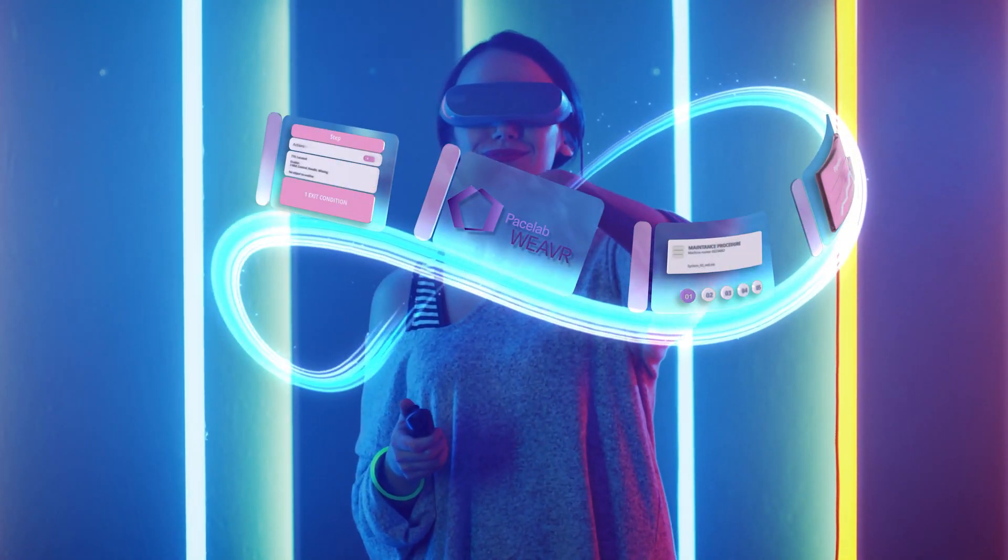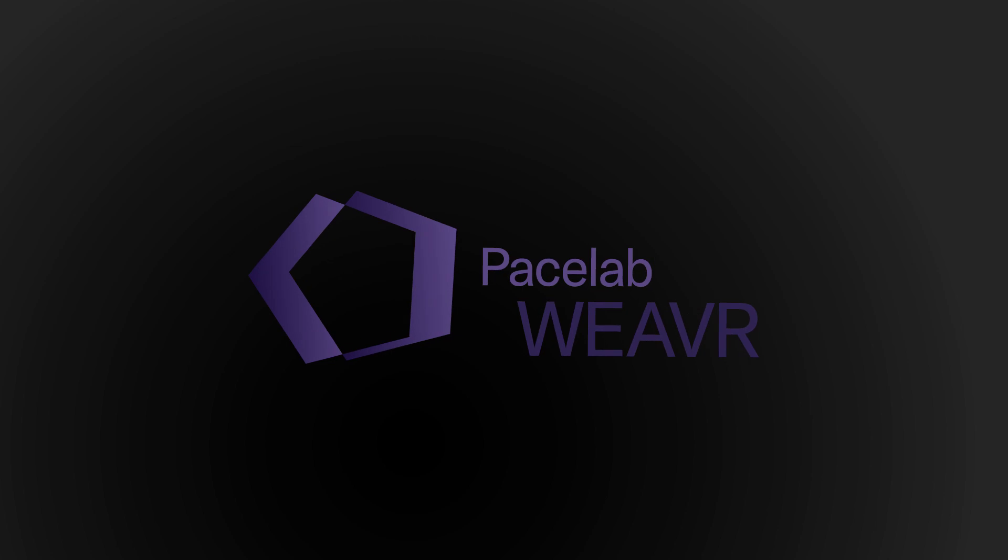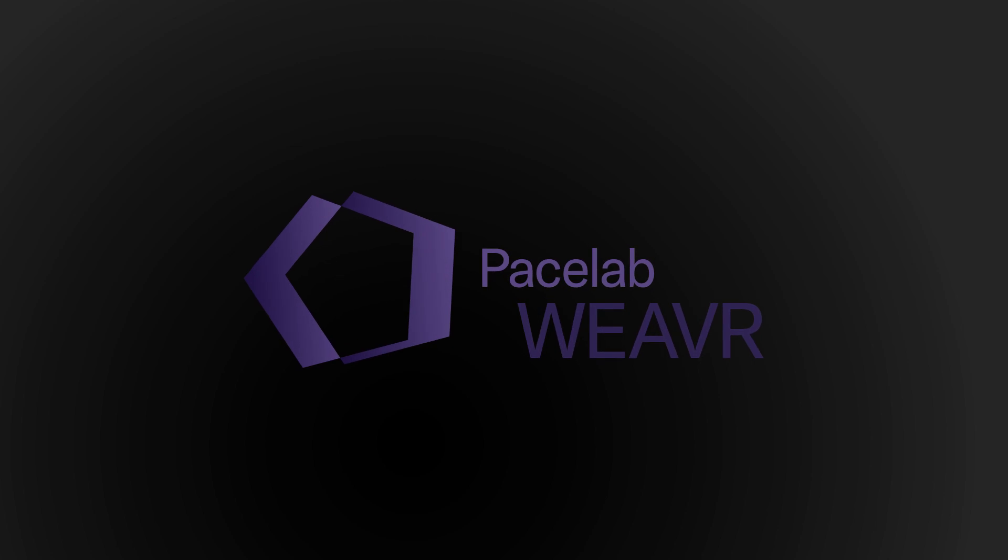All you need to learn and perform. PaceLab Weaver makes it real.